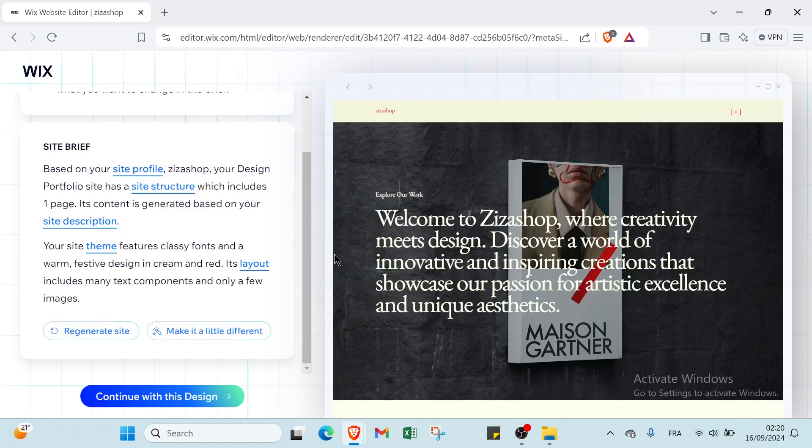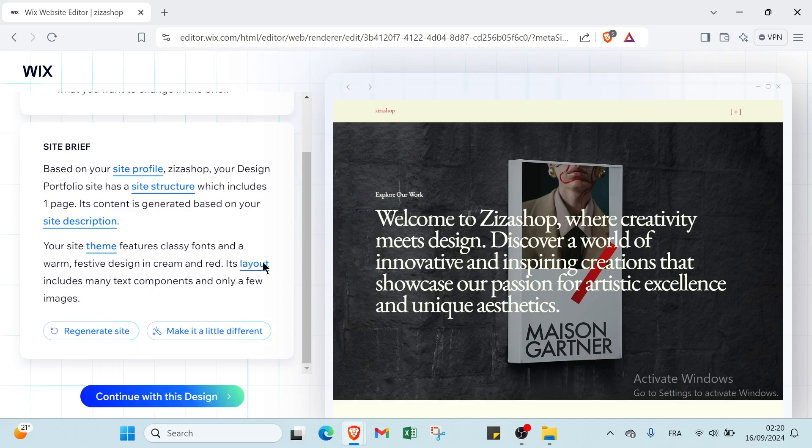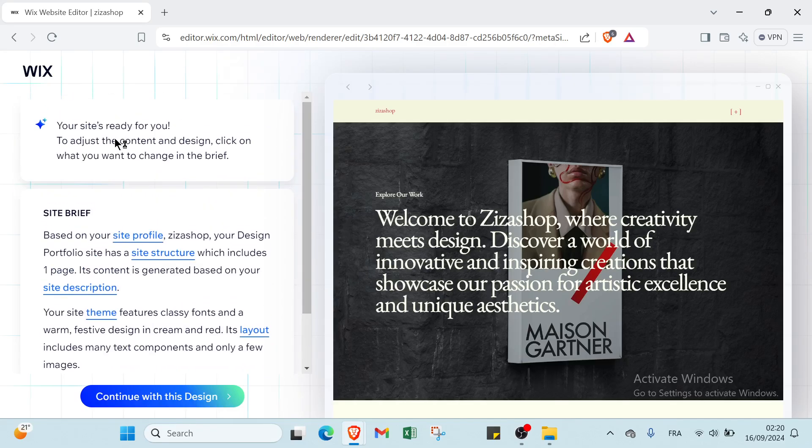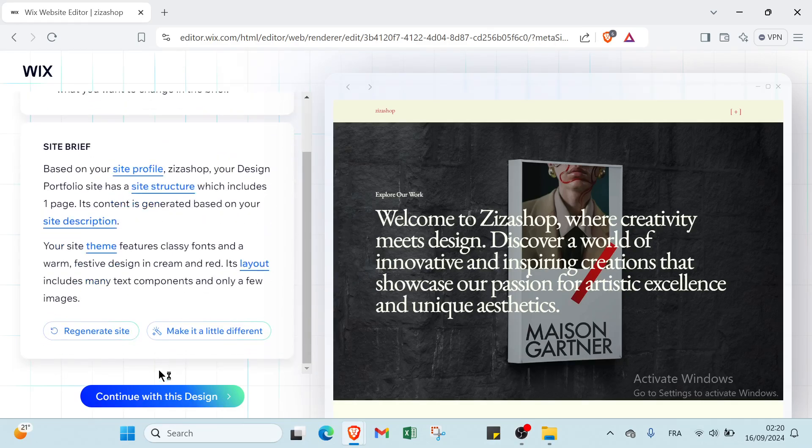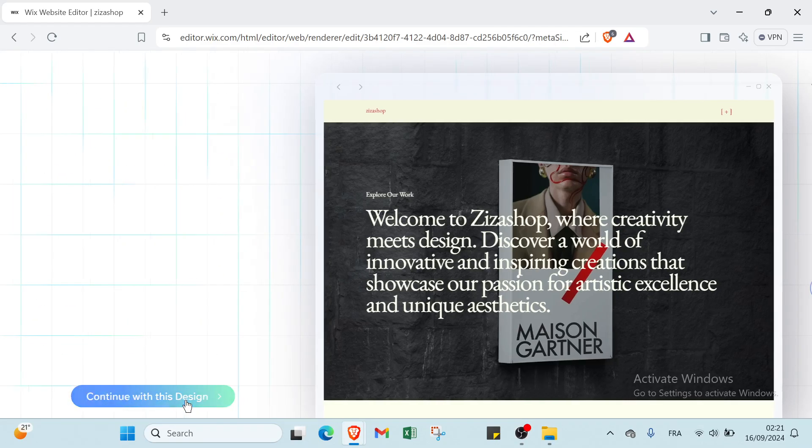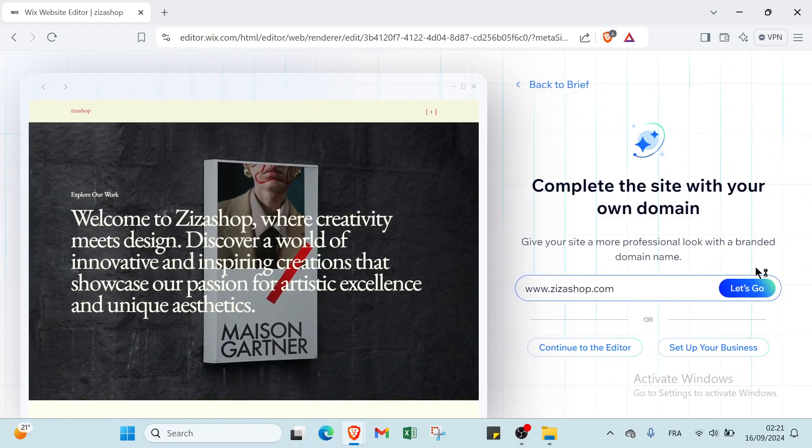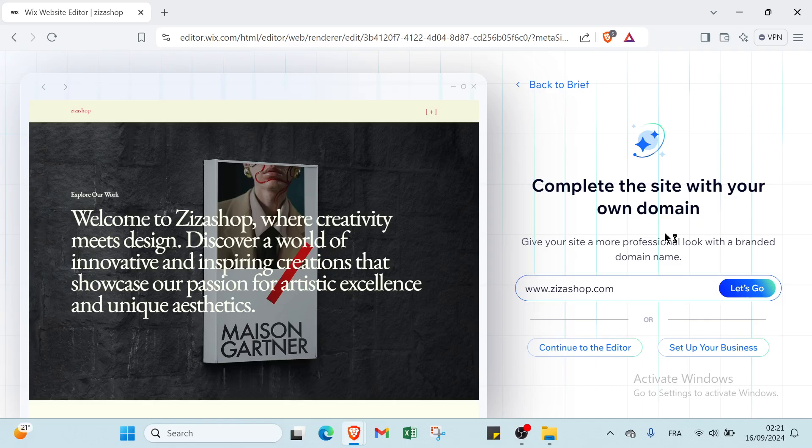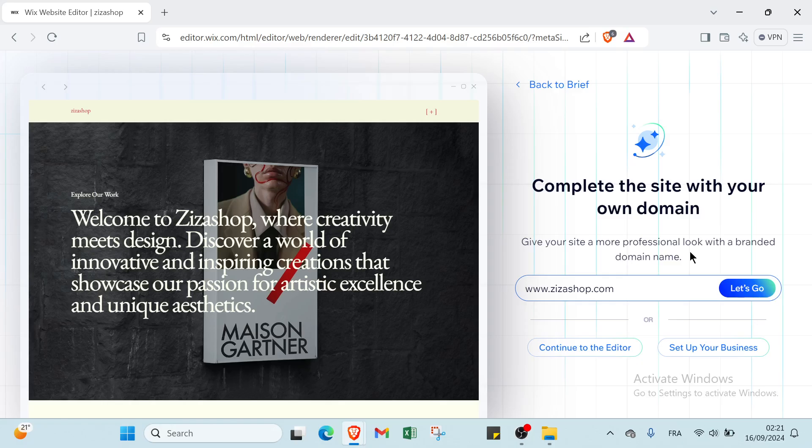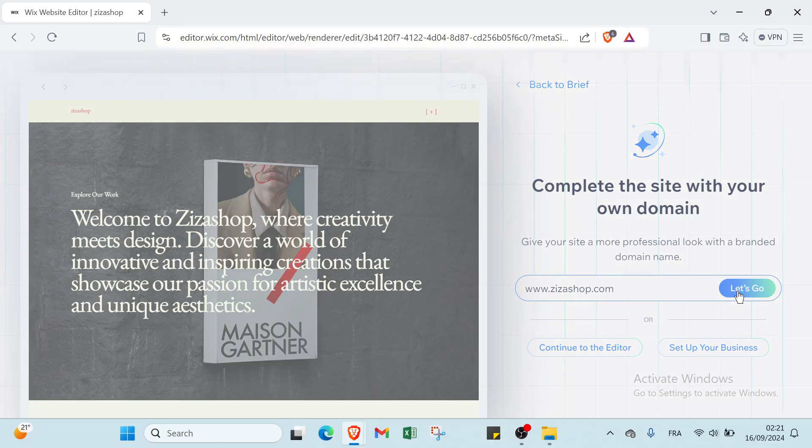Then you click on continue with this design once the page is downloaded. Then you have to complete this site with your own domain - give your site a more professional look with a branded domain name.